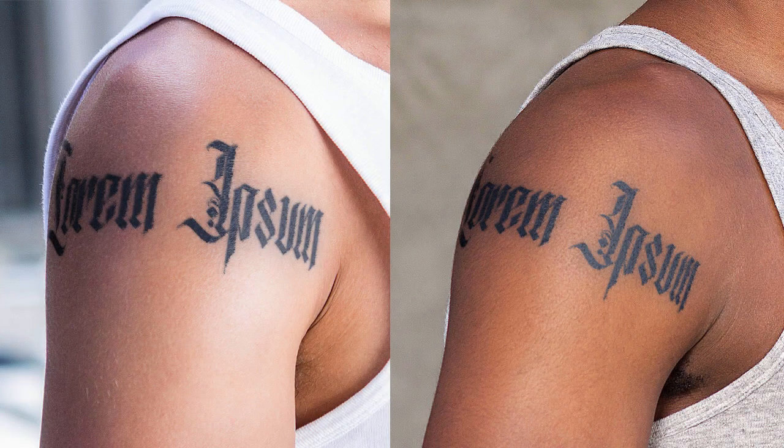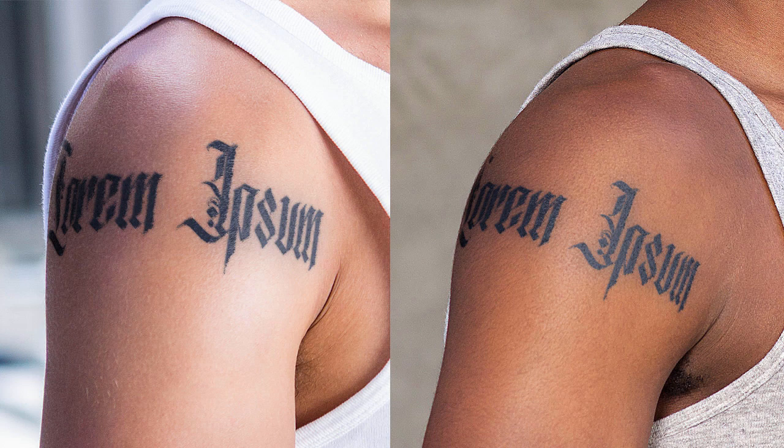And that's all. Now you know how to add a realistic tattoo to a photo in Photoshop. I hope you enjoyed this tutorial and thanks for watching.